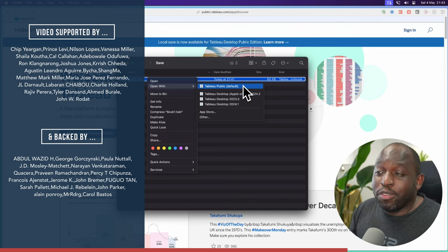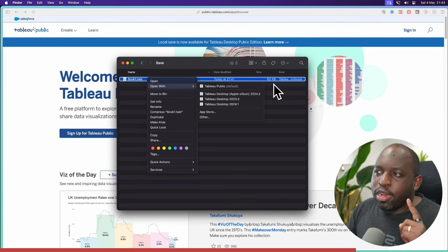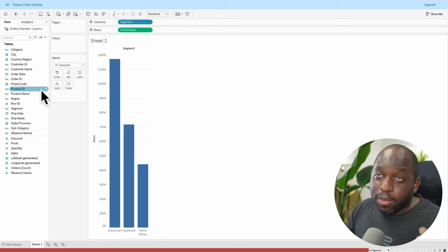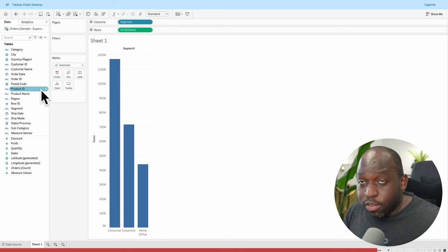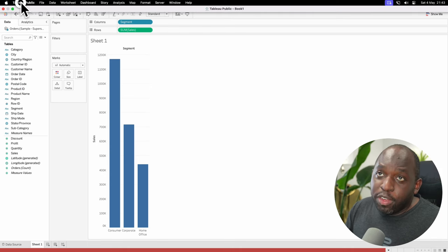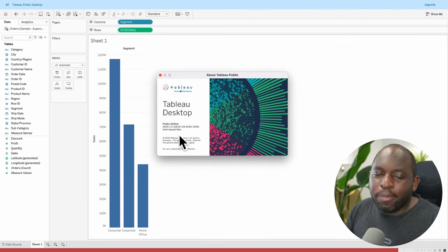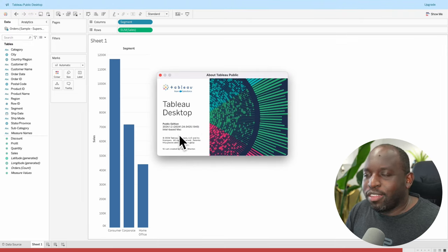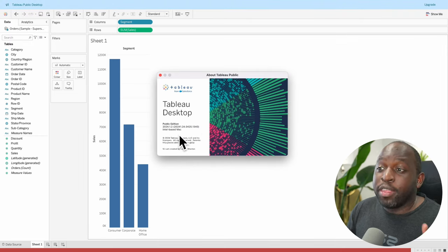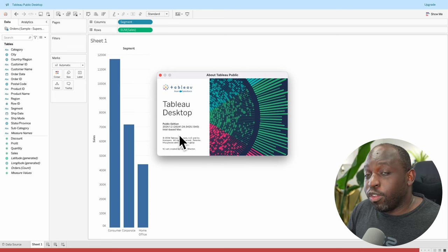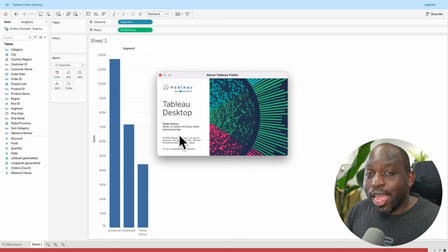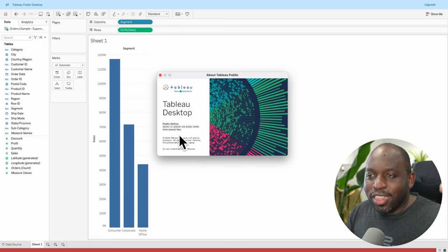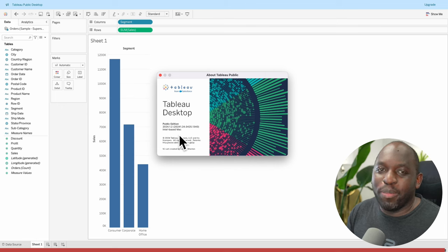I've also got the Apple Silicon version on my machine. And one detail about that is that because this Tableau Public edition is coming out before 24.2, this version of Tableau Public on a Mac is not using the Apple Silicon native version. So what I'm expecting is with the next release of 24.2, the public edition will get an Apple Silicon variant with the save local version of Tableau Public as well.